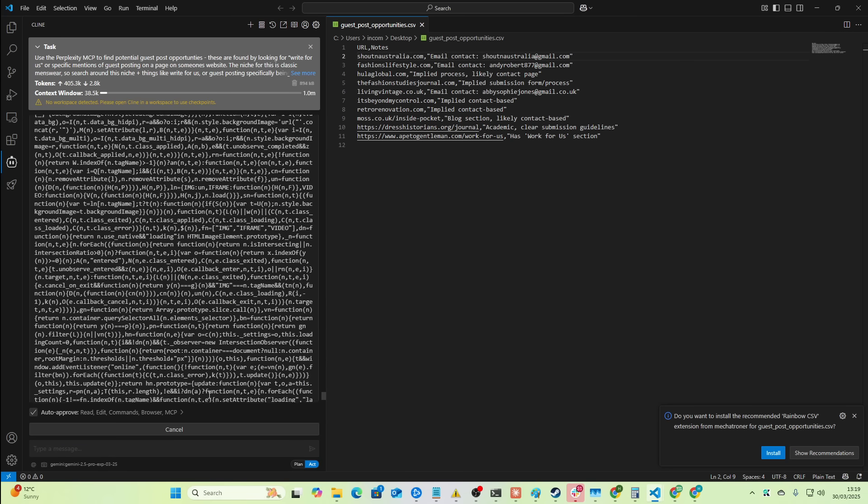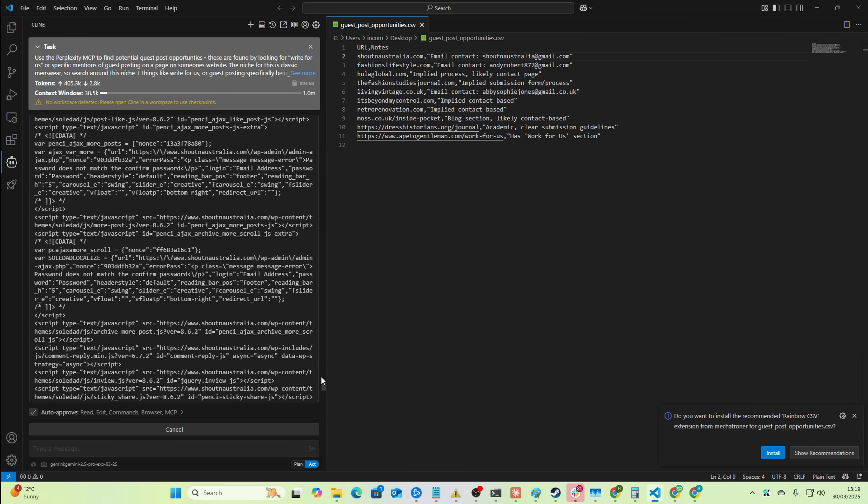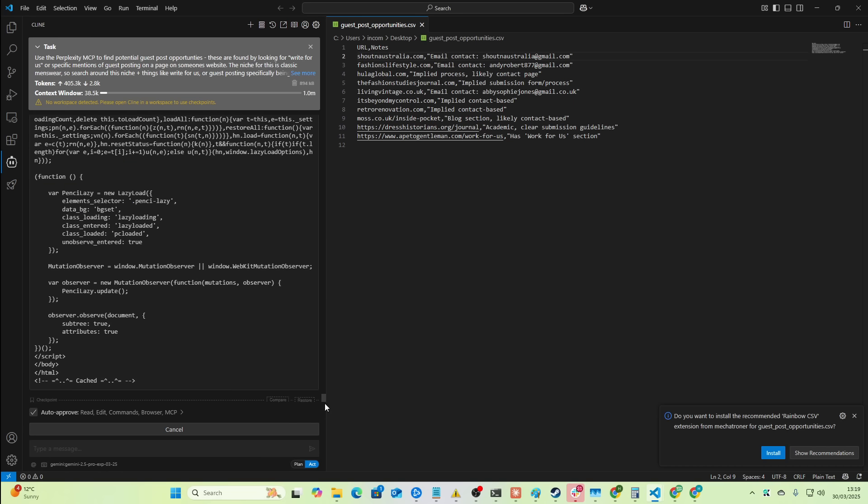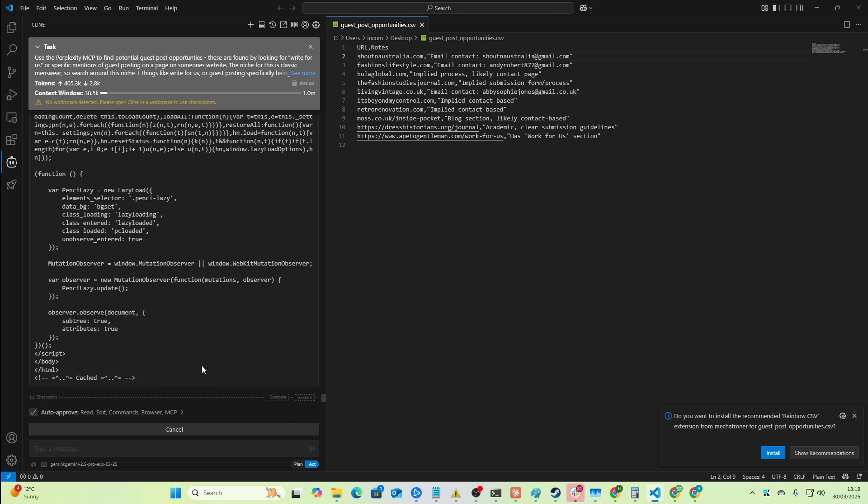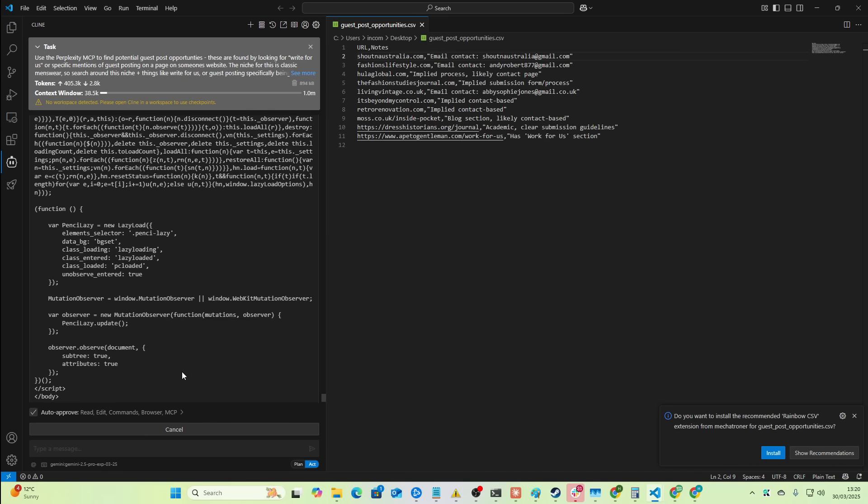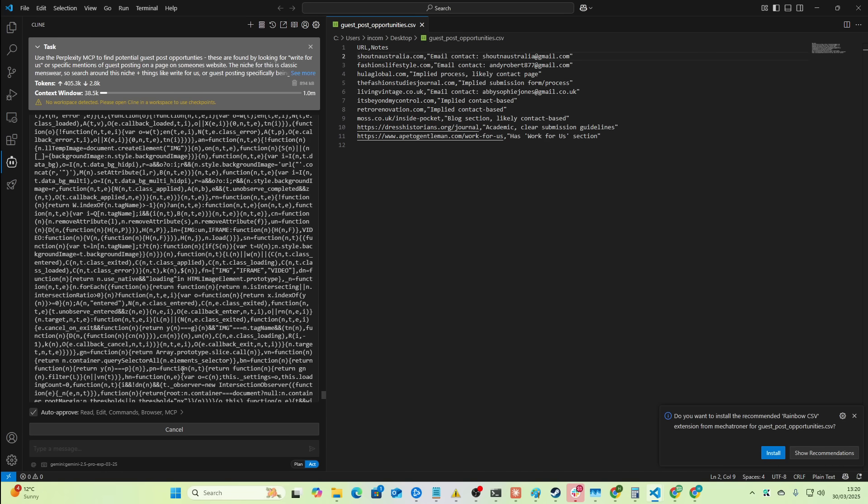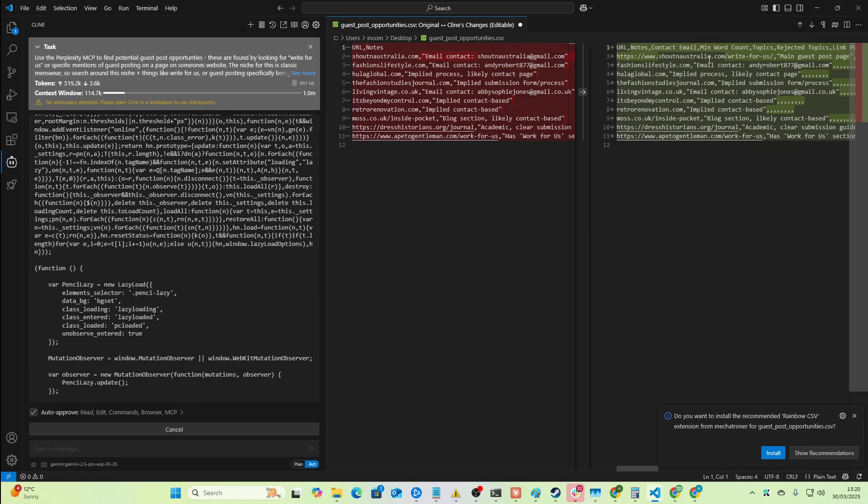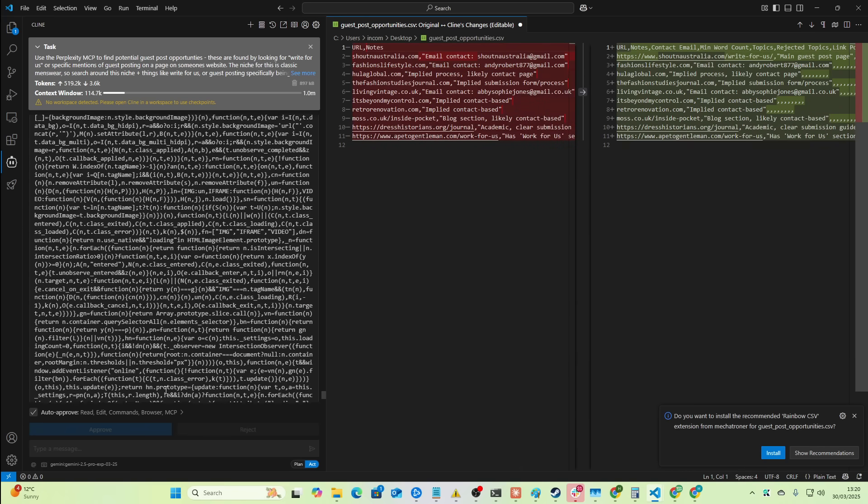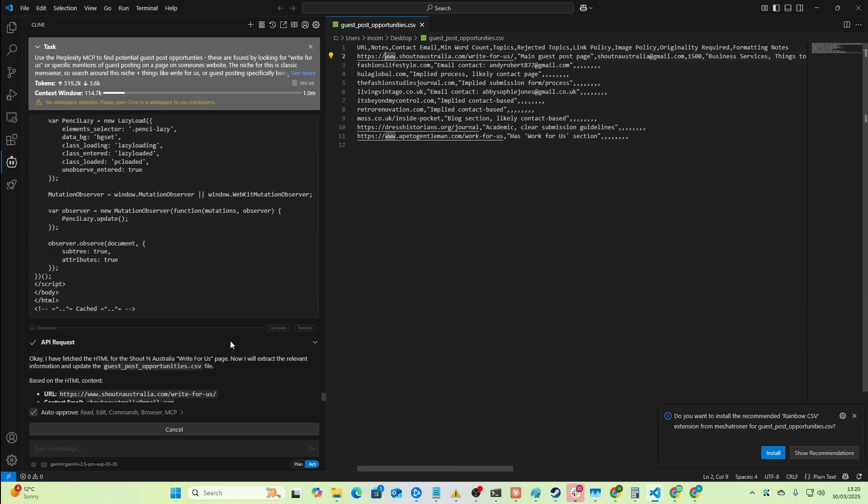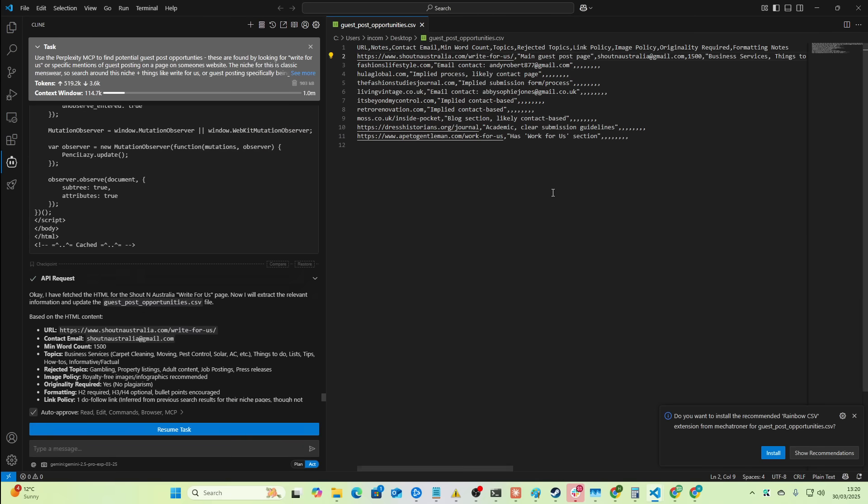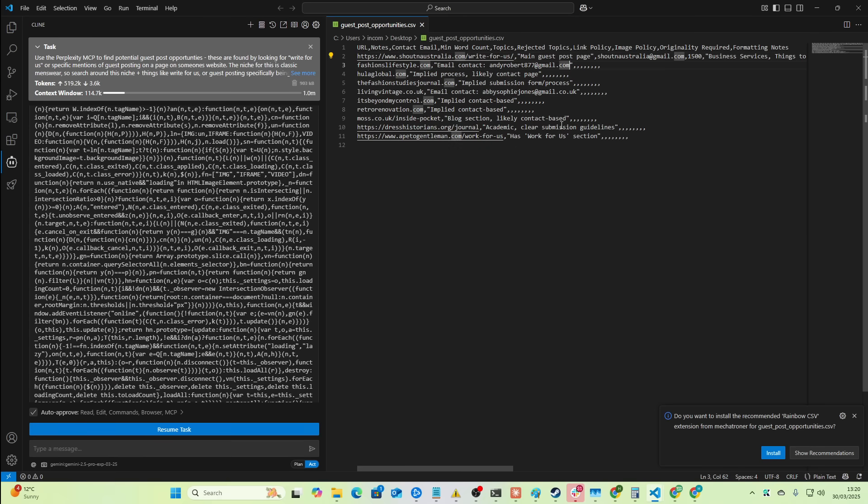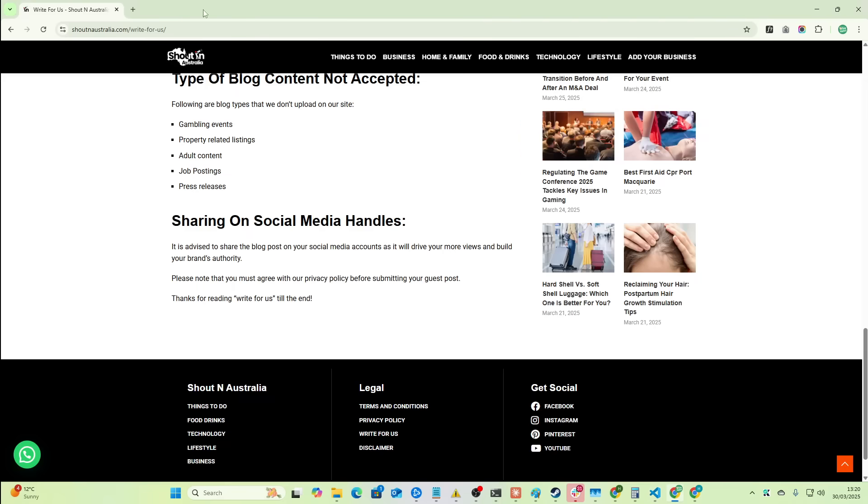But what it does is it turns that entire page into LLM readable text, which should allow Gemini to then extract more information about guest posting and then add it to the CSV right here. So it's just kind of bugging out because of all of the JavaScript on that page. But if I just press cancel here, we can see now we have this CSV.